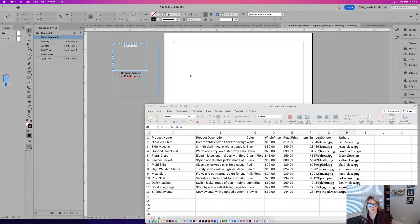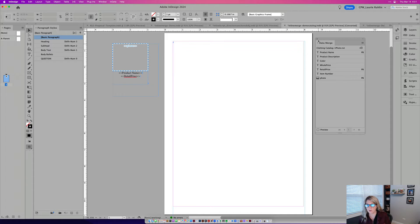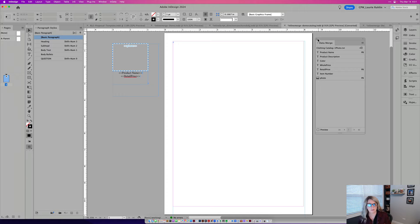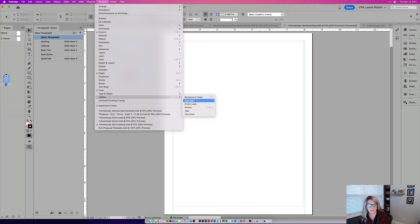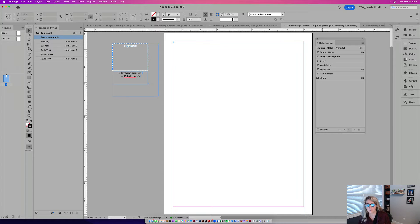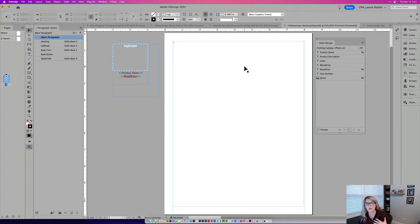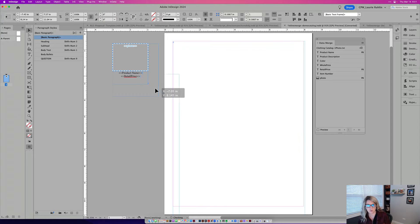So I start here with an InDesign document and I am using data merge. So let me first of all go to window menu utilities and open up data merge. And before I get to data merge, I want to run this, what's called an inline merge script. That's what I'm showing here.